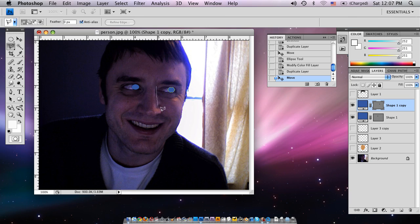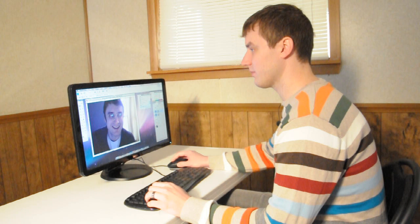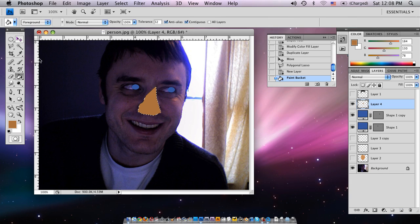Now we'll make the basic shape of the nose with the lasso tool. So it's going to look a little funky because we're not getting in too much detail here. Pick the color, click on it.